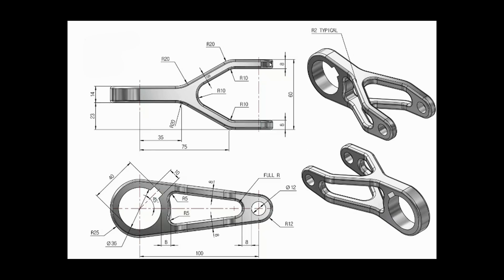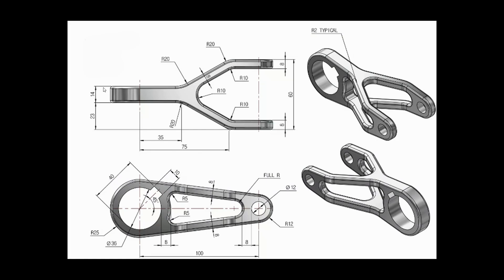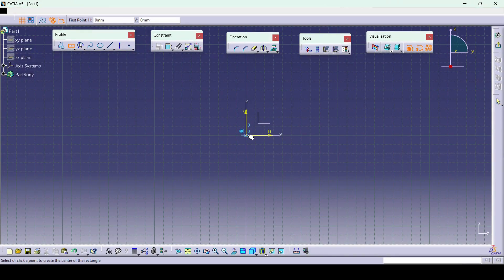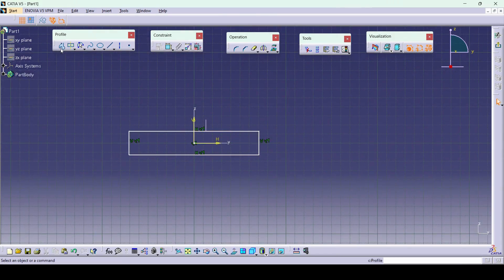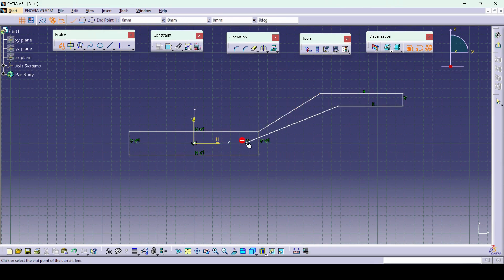First I am going to create this profile on the front view. On the front plane I will go for sketch. I will draw one rectangle and create this part, then I will make the entire part a mirror of the downside. I will use one center point rectangle, then using the profile tool I will create one line from here.